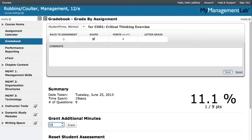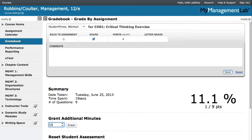If Grant Additional Minutes does not appear or is grayed out, you likely need to change the assessment's configuration settings. Under Exam Features, select the Set Time Limit option, but clear the option that indicates student can take this exam multiple times.